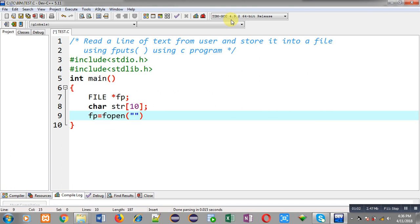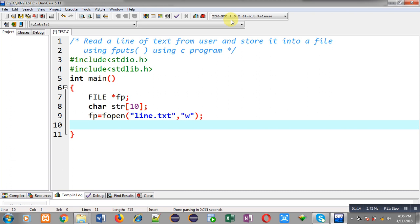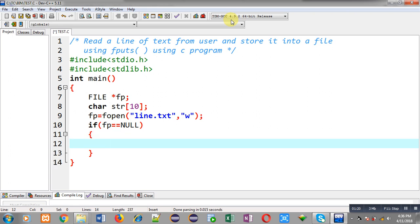Now I am going to open a file in which I am going to store the line of text entered by the user. The name of the file will be line.txt and I am going to open it in w mode, that is write mode. Now I have to check whether the file is opened successfully or not.